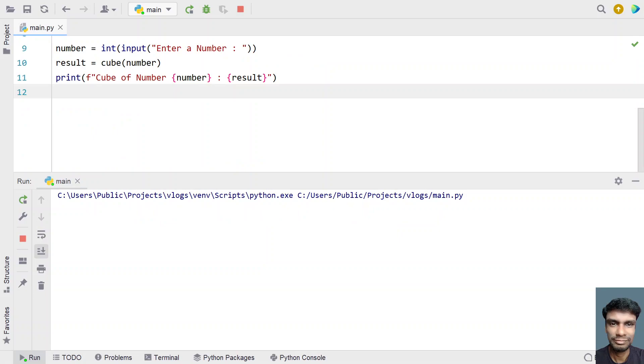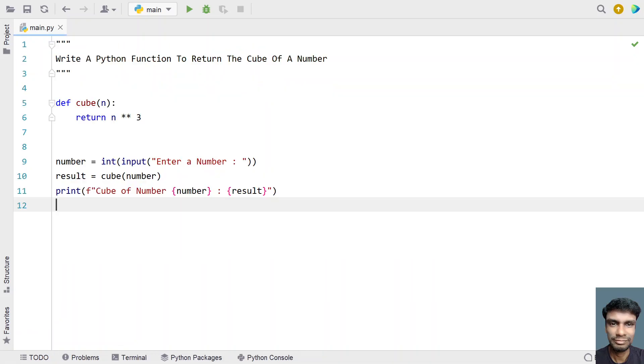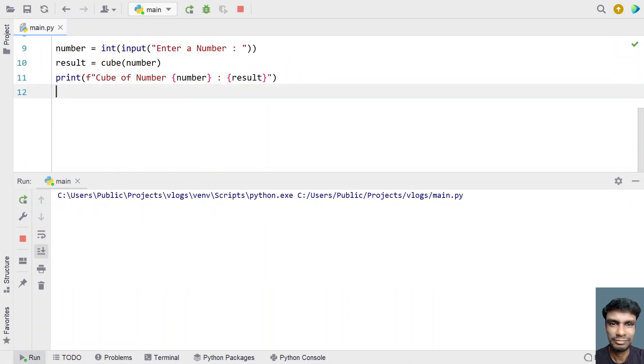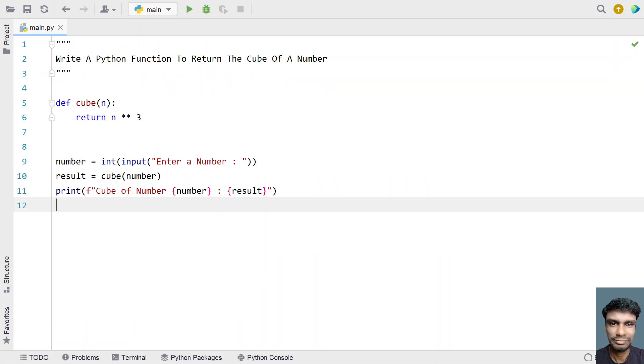Let's give a bigger number - 1000. You can see the cube of 1000 is this big value. Let me run it again with 3. The cube of 3 is 27.